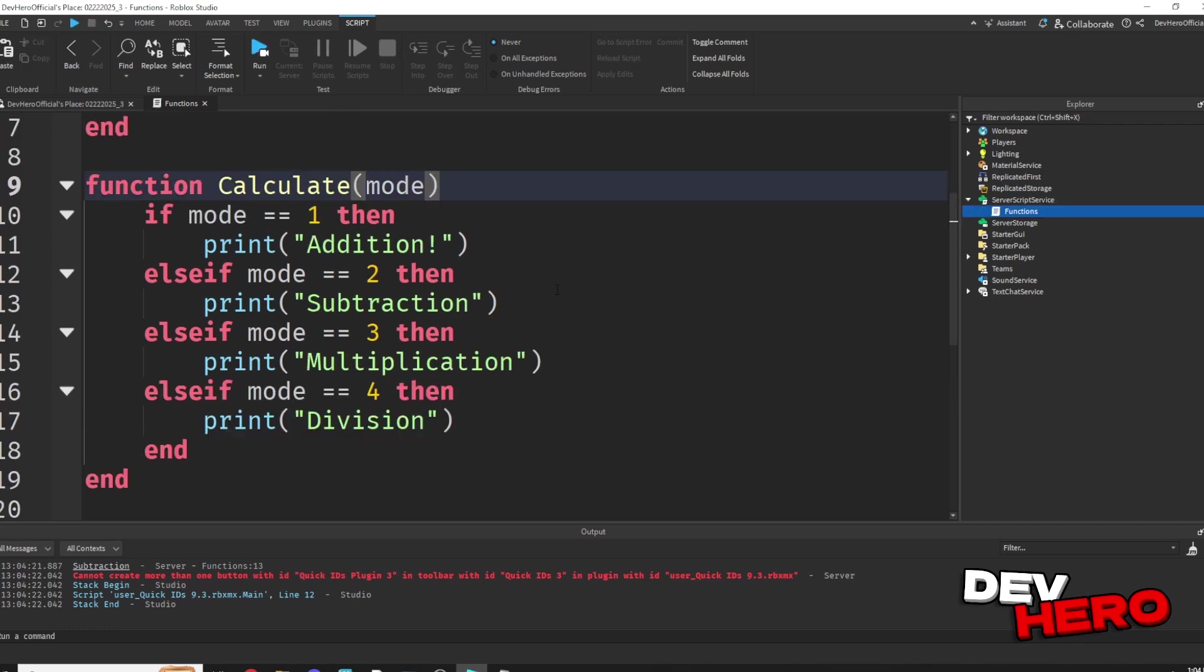Now let's make this even cooler. We can pass through multiple different parameters, not just one. So let's pass through two different numbers that we want to do the math with. The way we pass multiple parameters is by adding commas to separate them. So we can say mode, comma, number 1, comma, number 2.